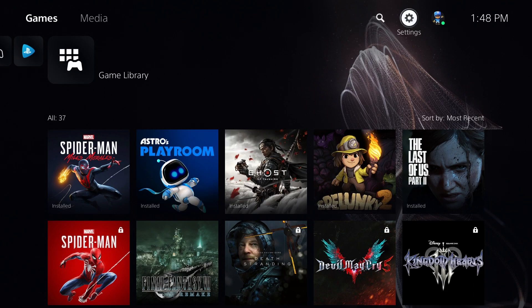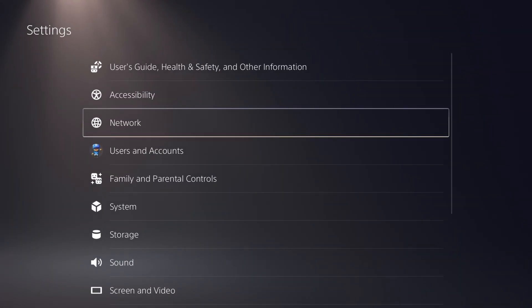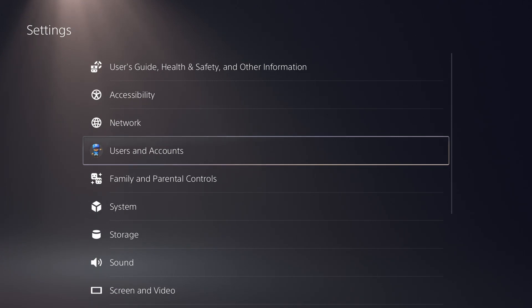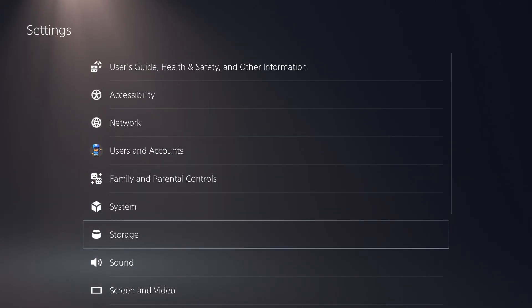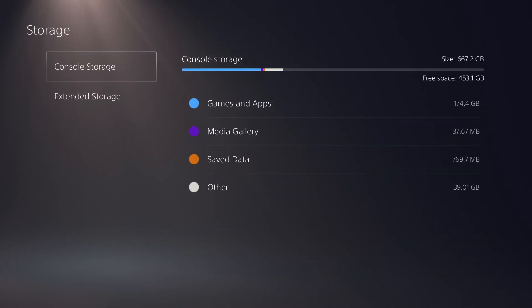So what you need to do is go to settings, which is the gear icon in the upper right hand corner. And then once they're under settings, go all the way down to where you see storage. So go ahead and select storage.